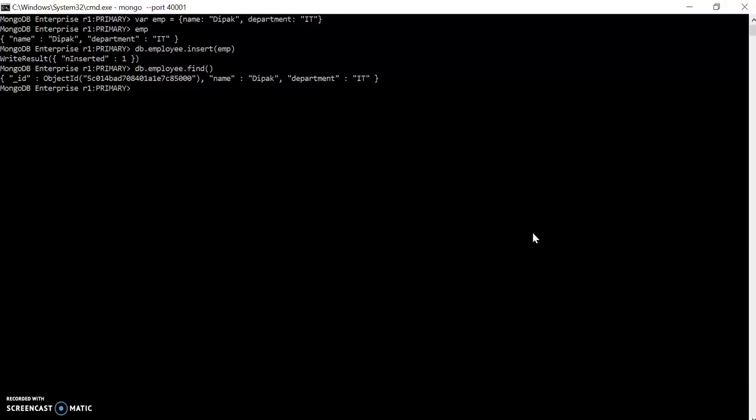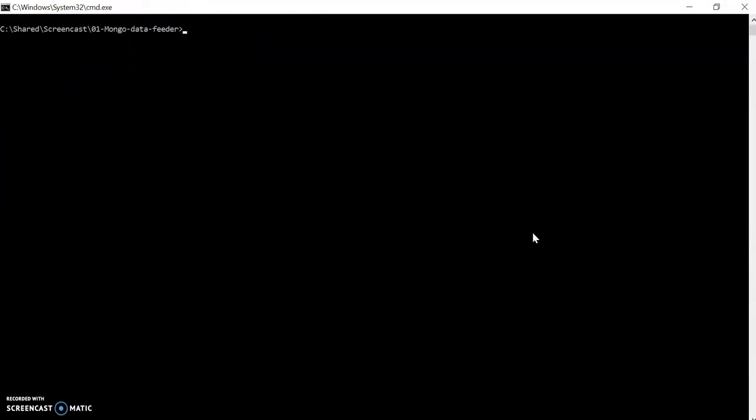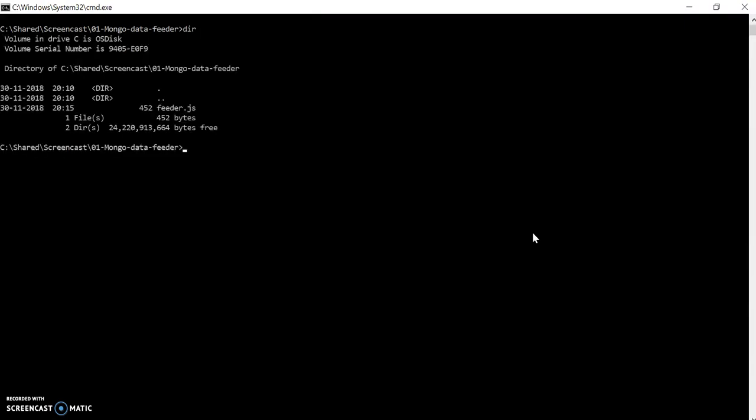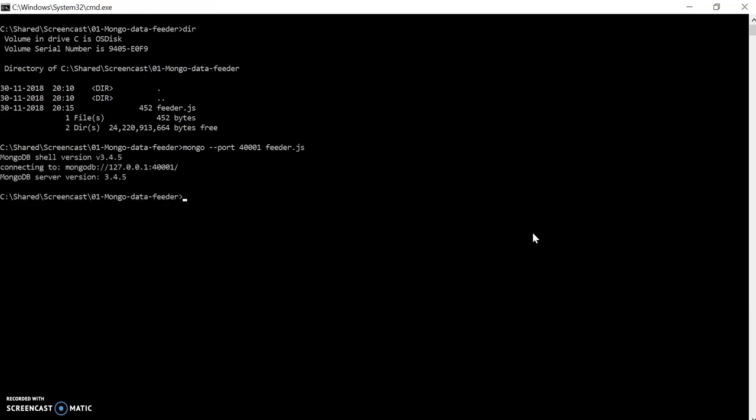Now let's move to the shell. Let's exit from the Mongo shell. I'm in the correct path where I created the file. Let's check if the file is there. I can see the feeder file there. To execute any file with MongoDB, I just need to pass that filename as an argument at the end. Let's say feeder. And here we go.